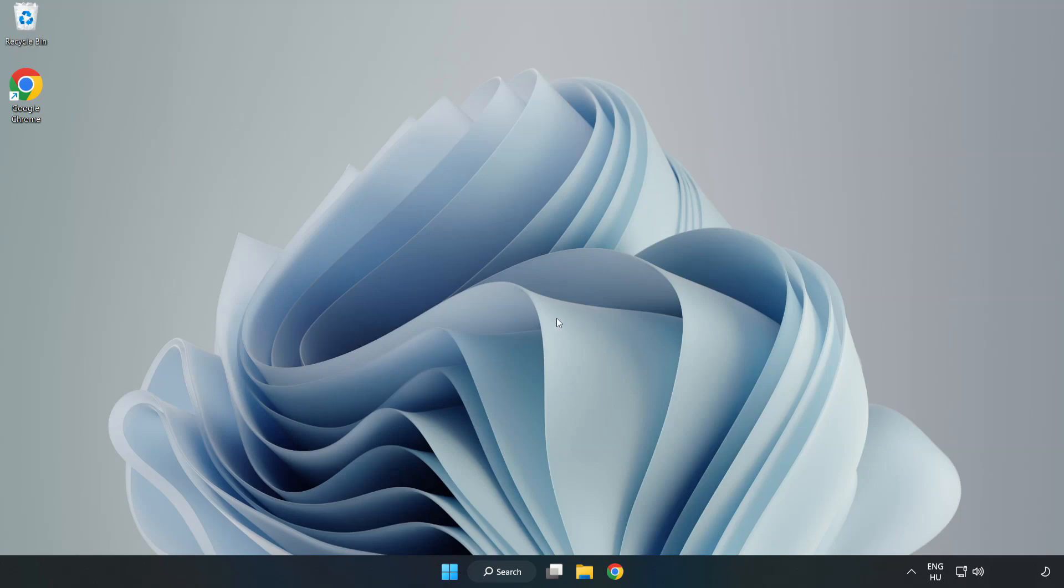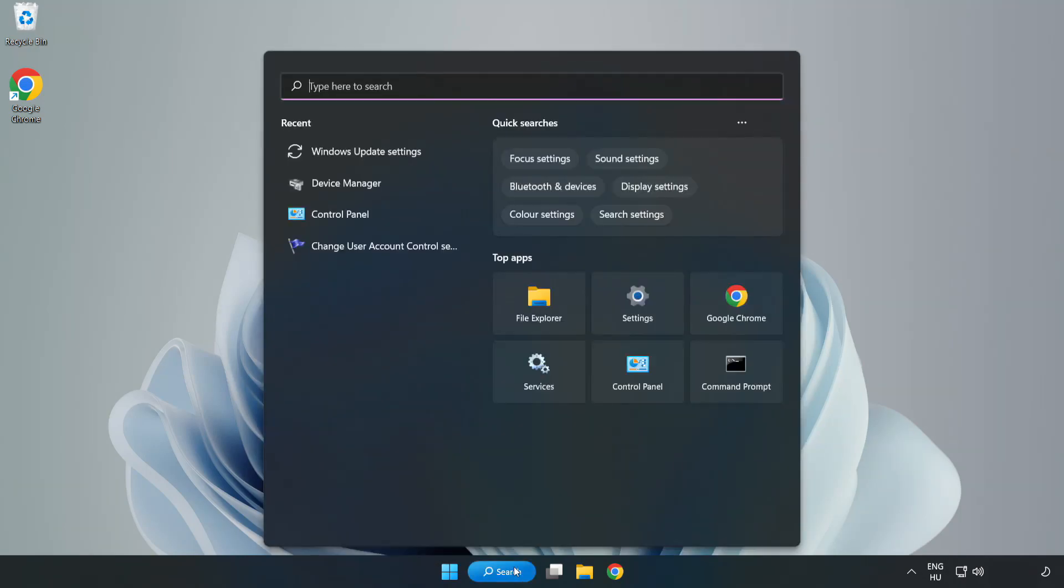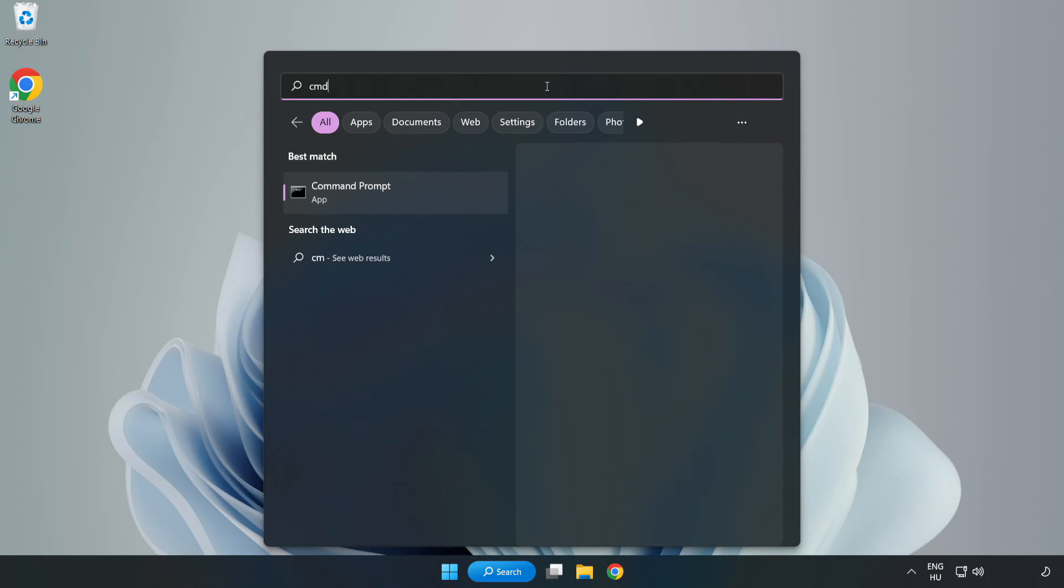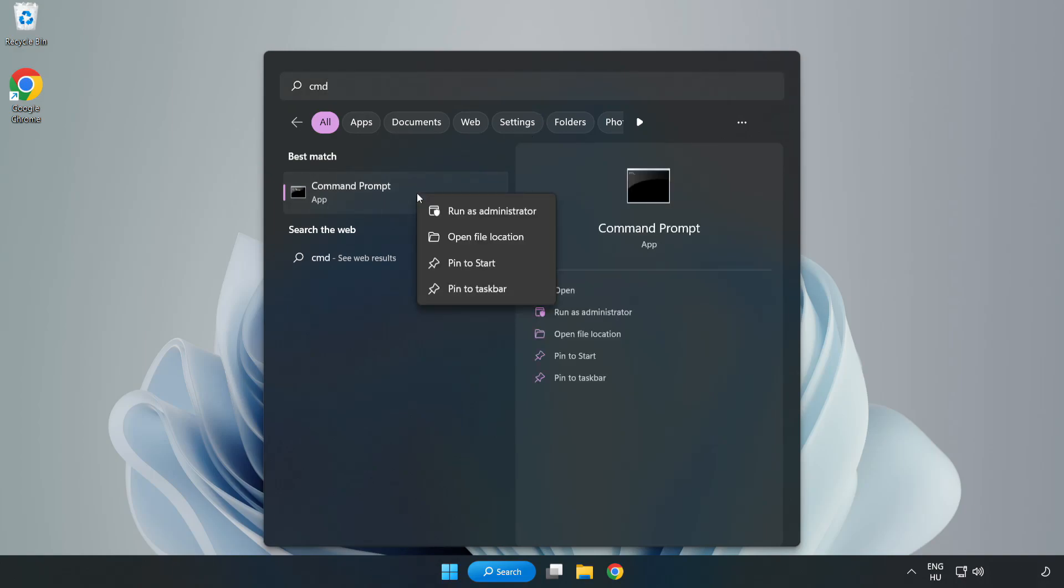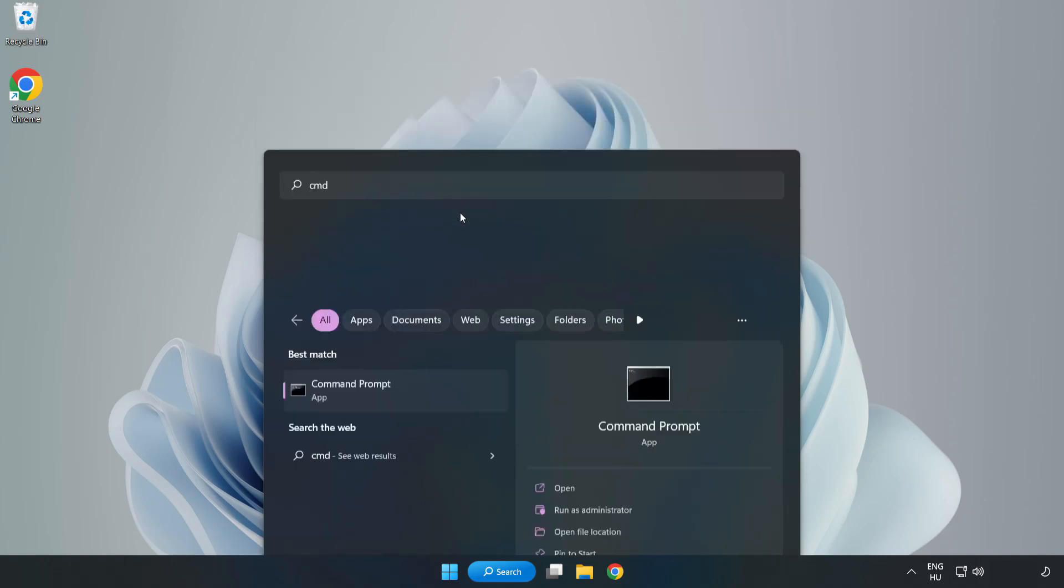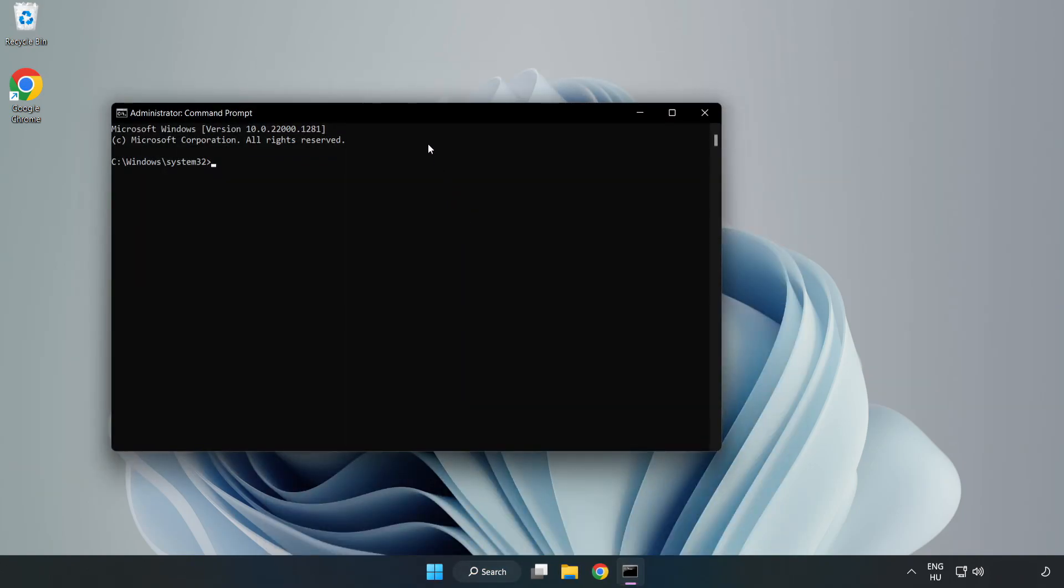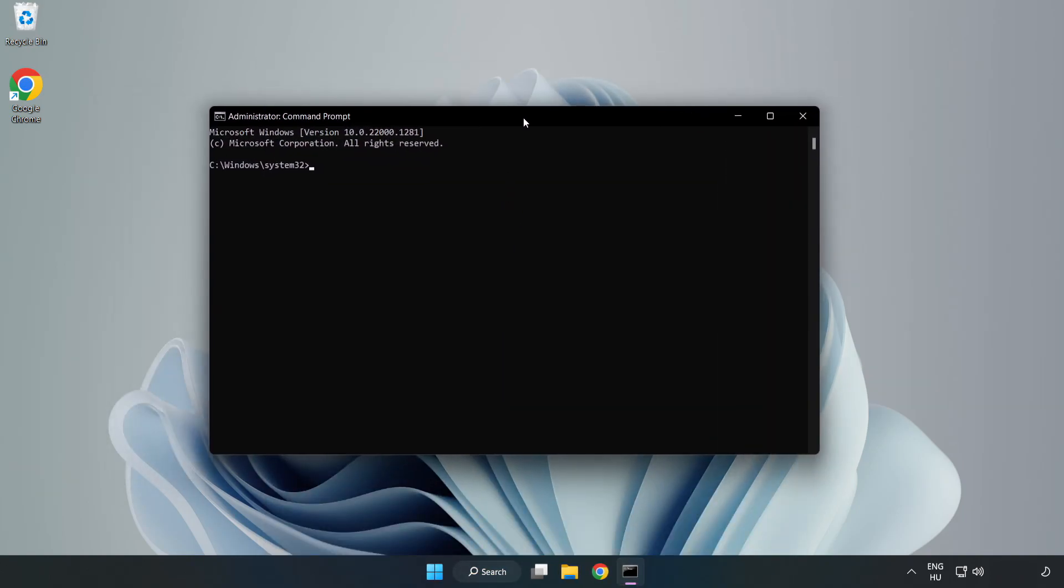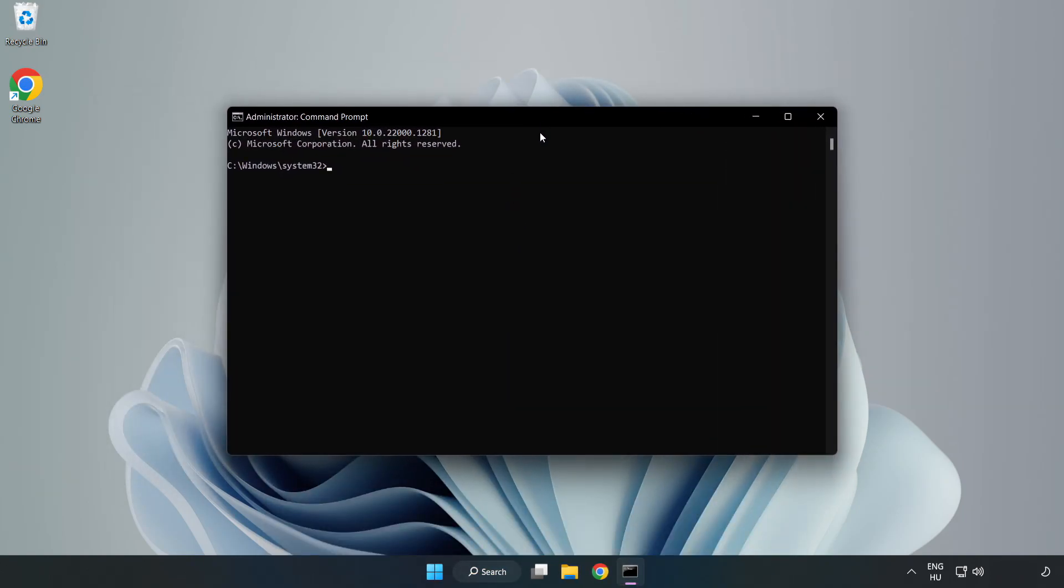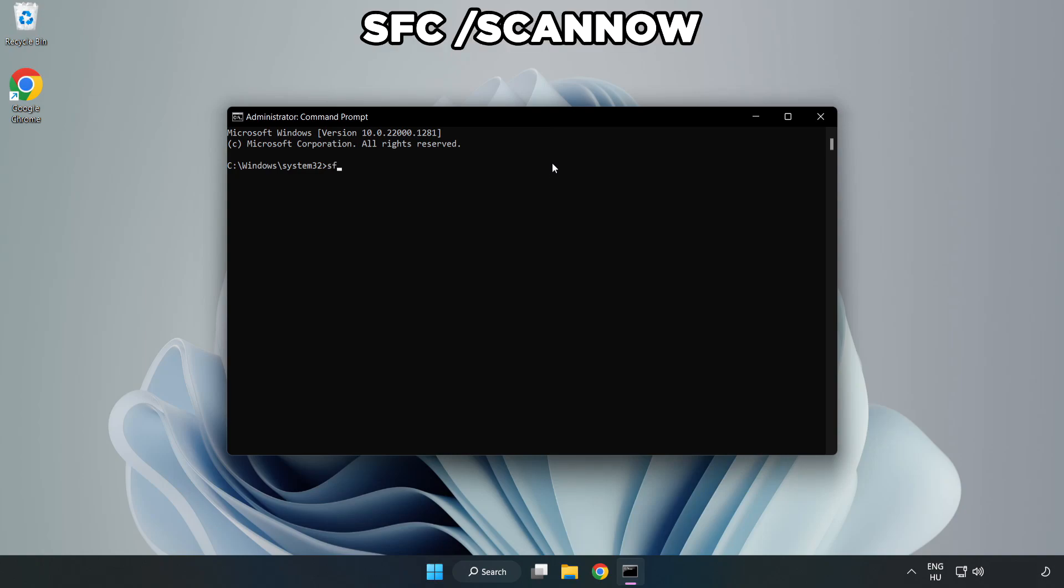Click Search Bar and type CMD. Right-click Command Prompt and click Run as Administrator. Type SFC Scan Now.